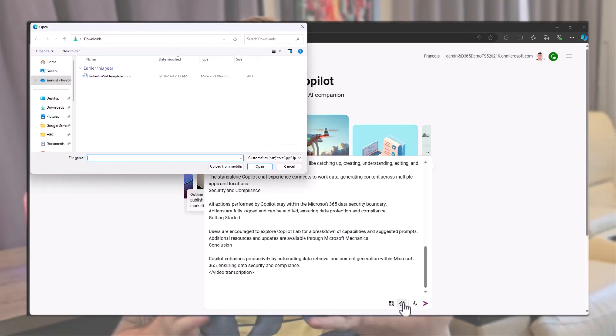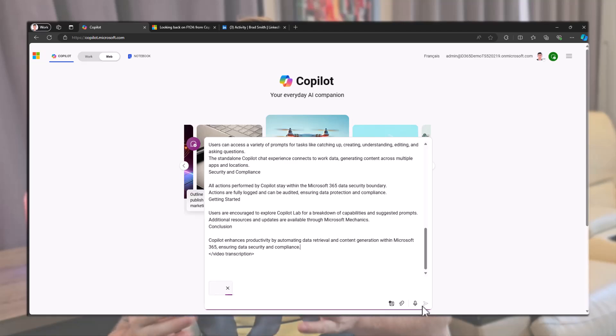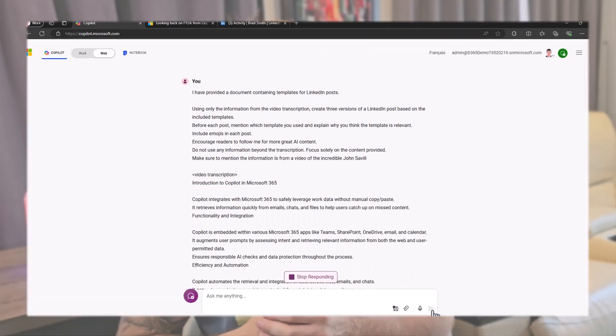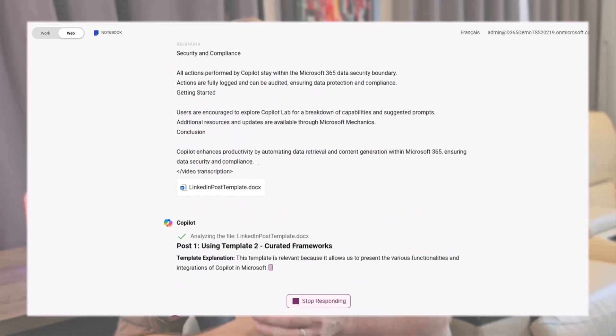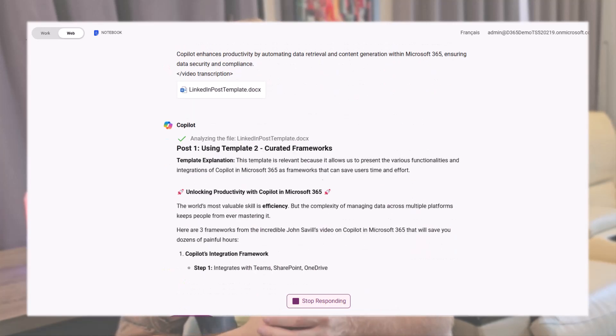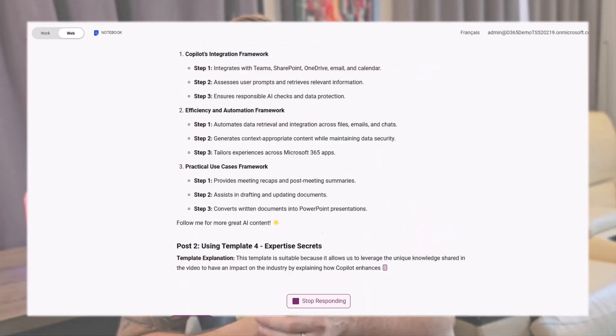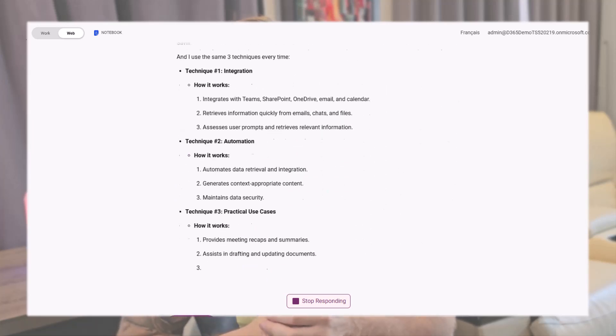Paste the transcript within the delimiters. Upload our file with the templates. And press send. And that's it. You now have three choices for a new LinkedIn post from a YouTube transcript.